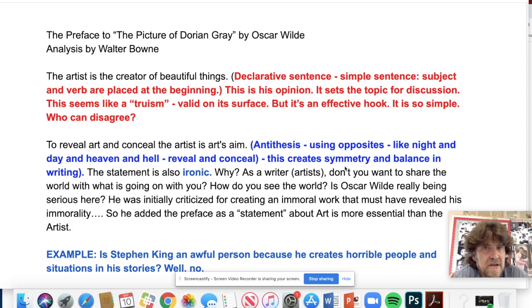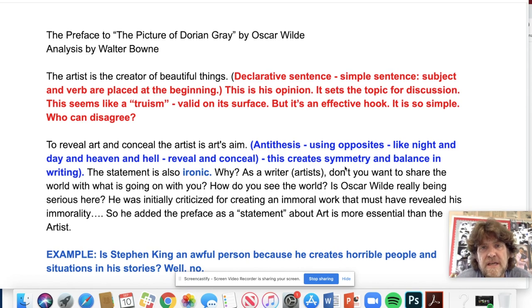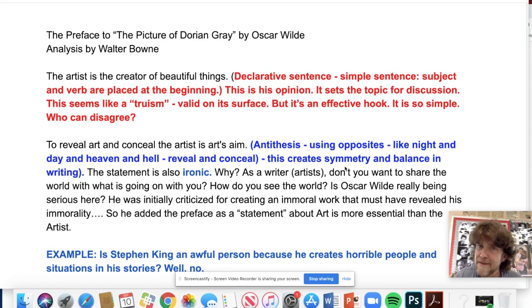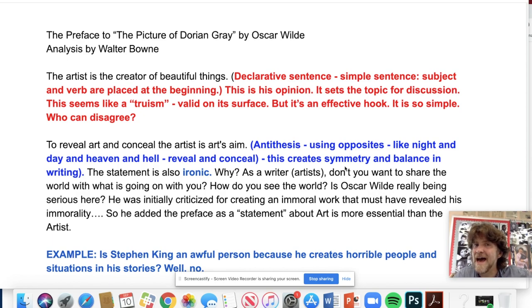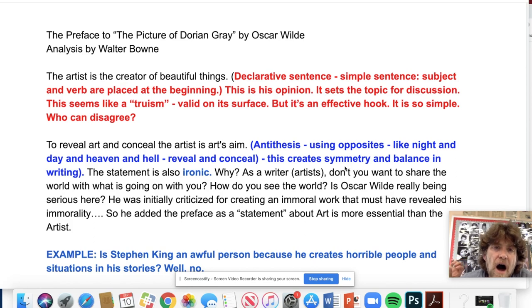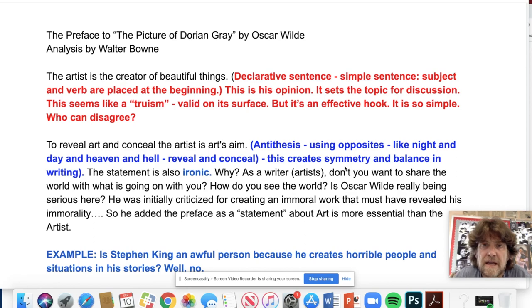We say rhetoric is the art of persuasion, so this preface is in a way an act of persuasion — but what is he actually persuading us to believe? It might be the very opposite of what he's writing. It's like: I'm writing this for my critics, it's just a piece of art. But really, his deeper message may be that he does have a purpose in his art and does want to address topics like homosexuality, which was illegal in Britain at the time — late 19th century.